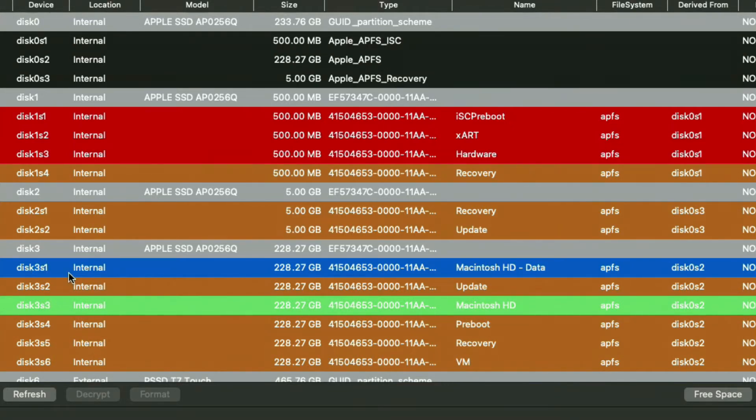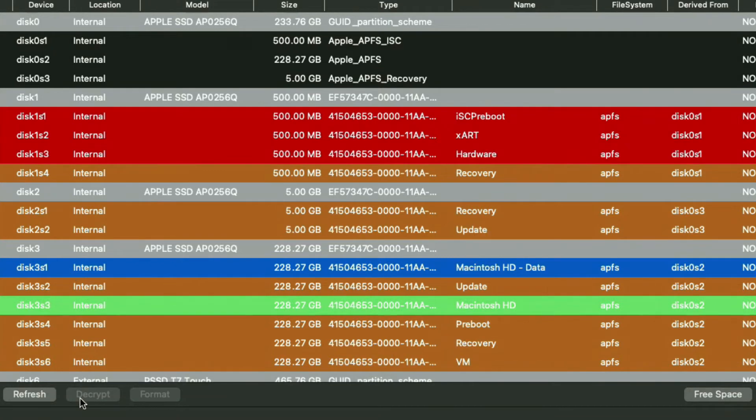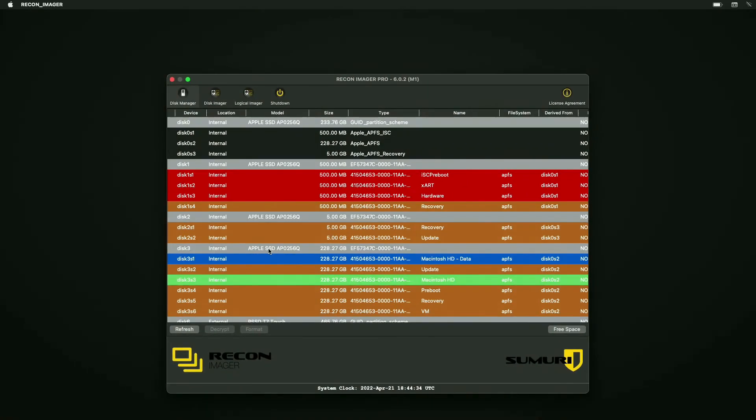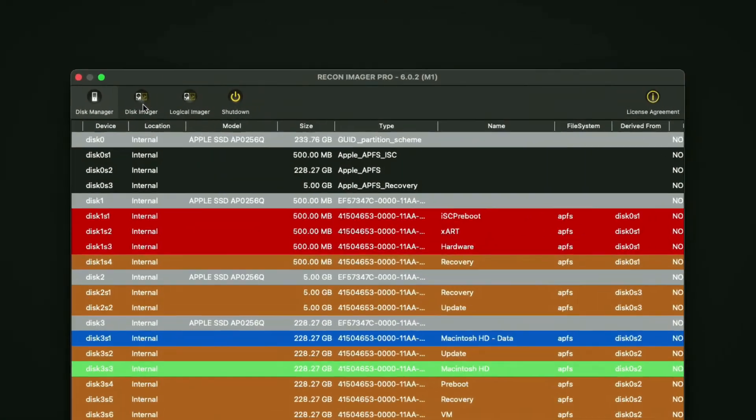If FileVault is enabled, you would have been notified by Recon Imgur when you load it in. You would select the partition and hit the decrypt button to decrypt the FileVault and authenticate with the admin password. In my case, I don't have any FileVault encryption to worry about, so I can proceed to the disk imager tab at the top.